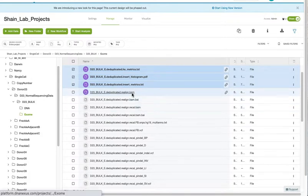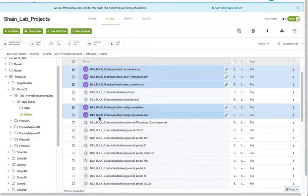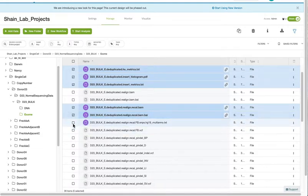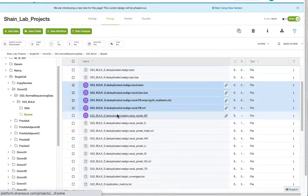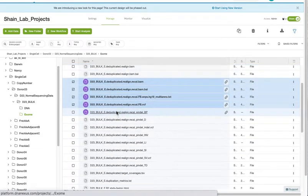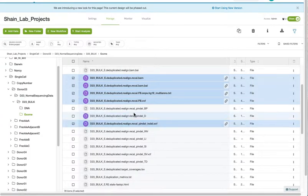You'll notice for BAM, there's realign.bam and realign.recal, so we just download the recal and the accompanying .bai. For these Pindle files, we just get the Pindle VCF.